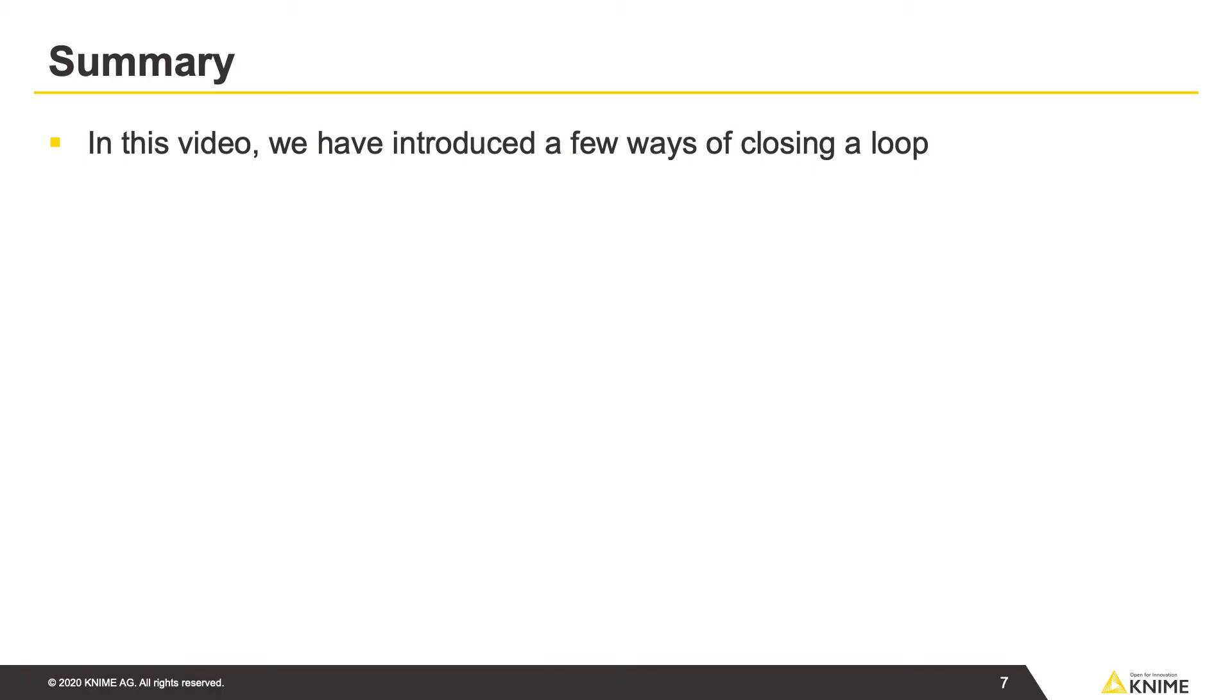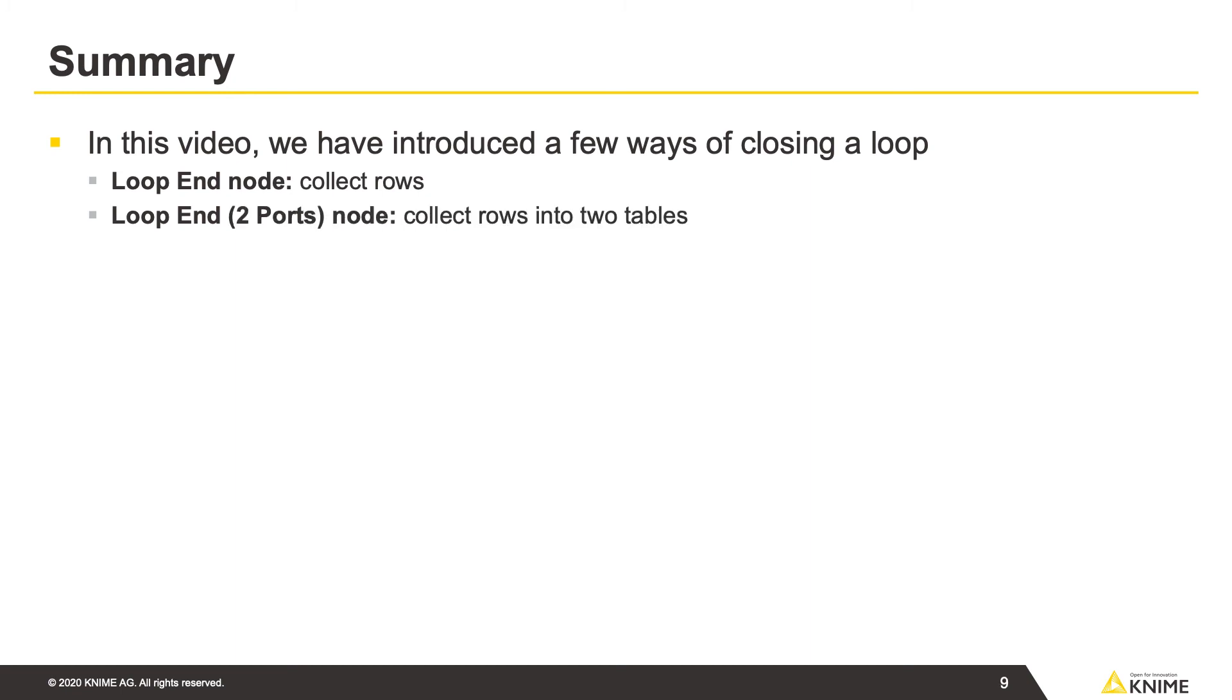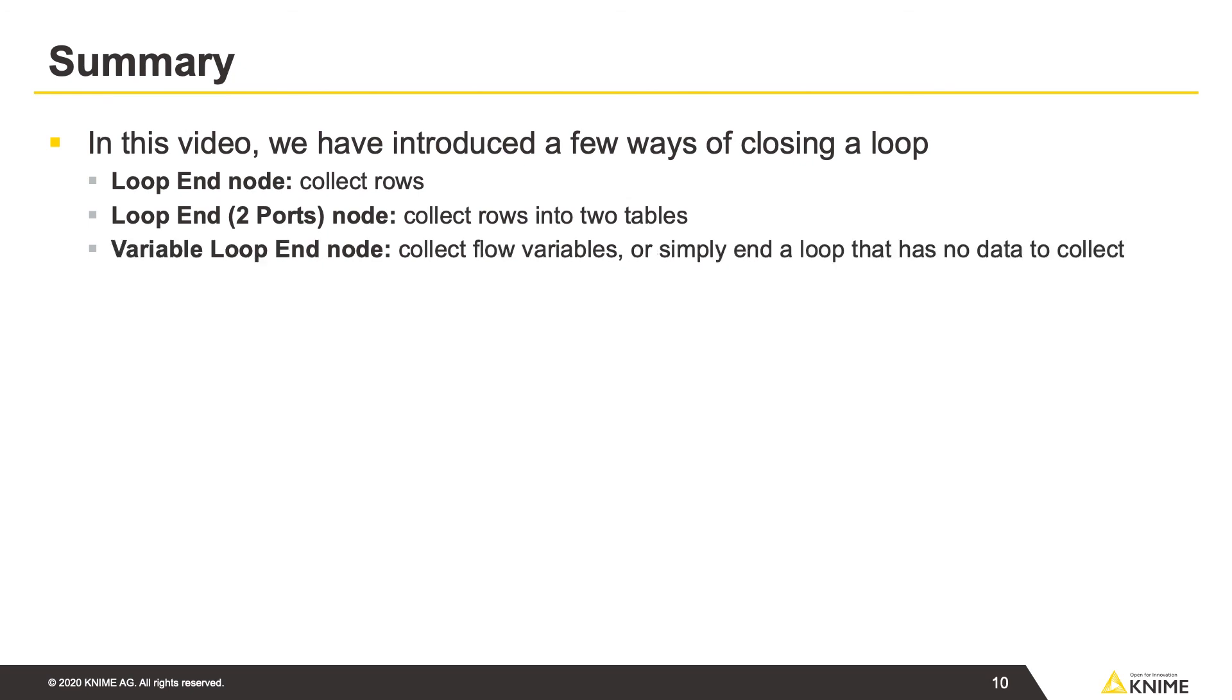In this video, we've introduced a few different ways of closing a loop. The Loop End node that collects rows. The Loop End 2 Ports node that collects rows into two tables. The Variable Loop End node that collects flow variables, or in some cases simply ends a loop that has no data to collect. And the Loop End Column Append node that joins tables based on the row IDs, or appends tables side by side.